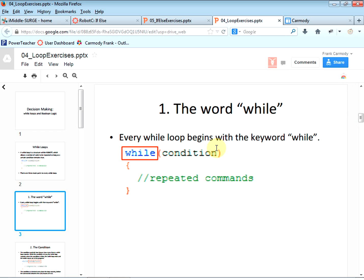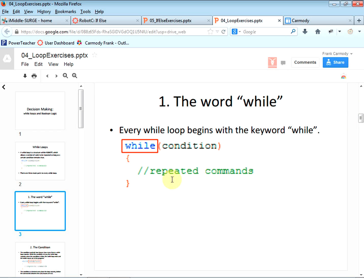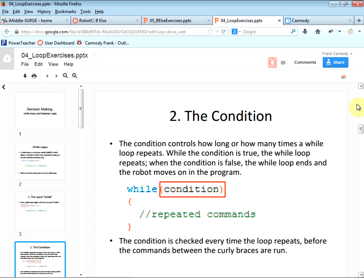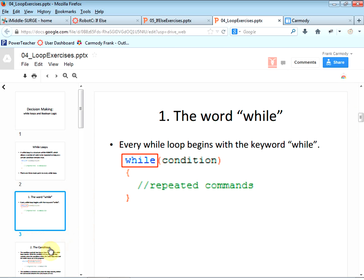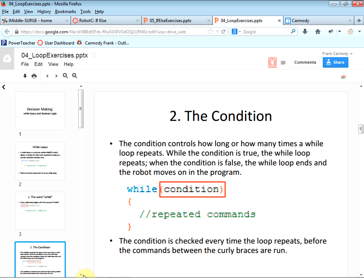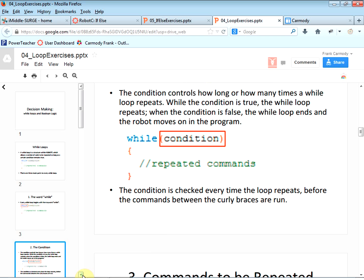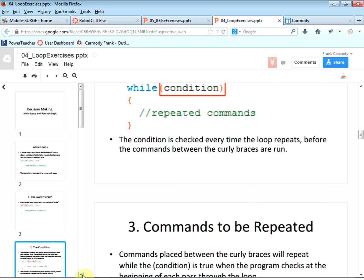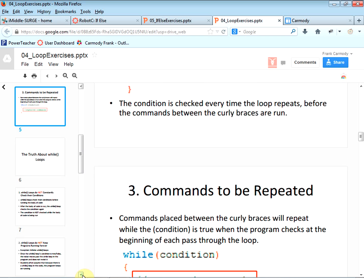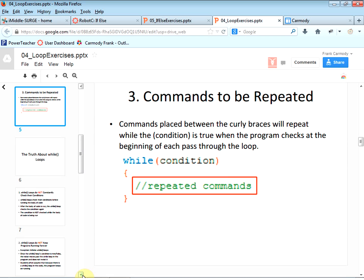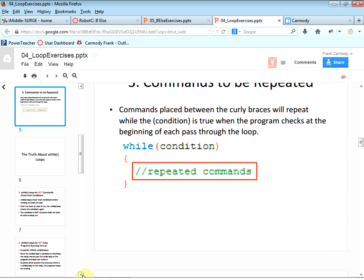This presentation goes along with this. It talks about the condition — the keyword 'while', the condition, and then the commands to be repeated, which are inside the curly braces.